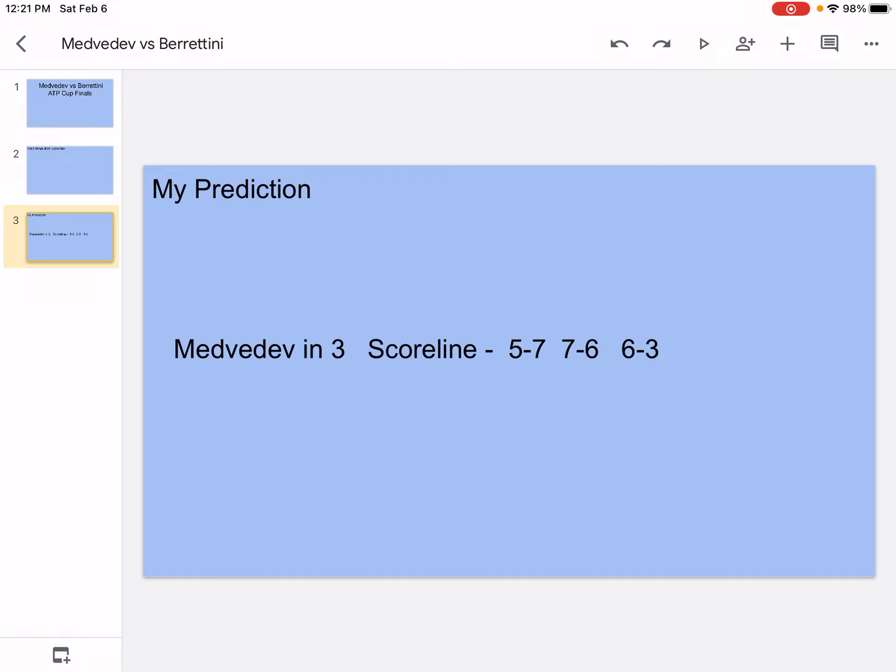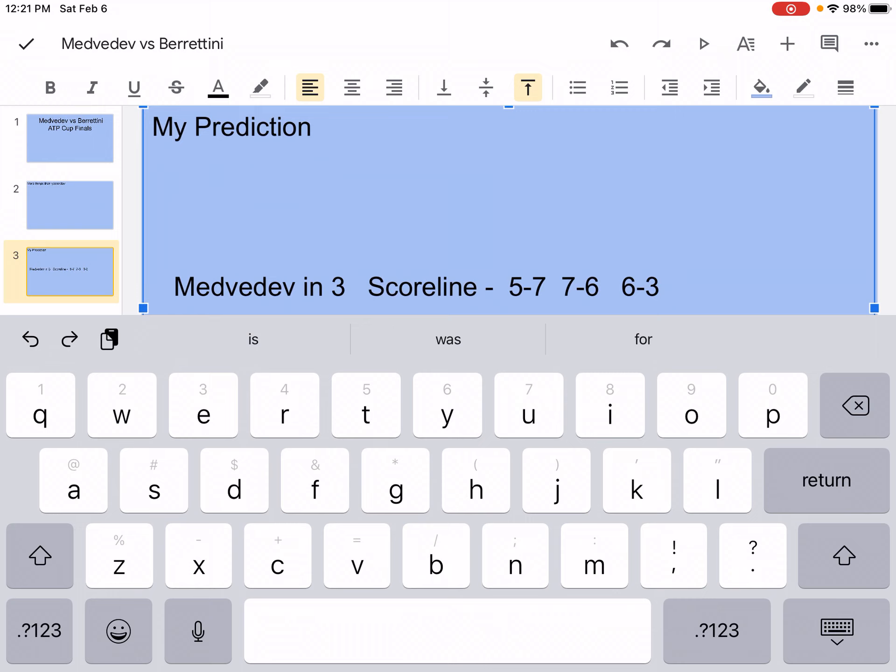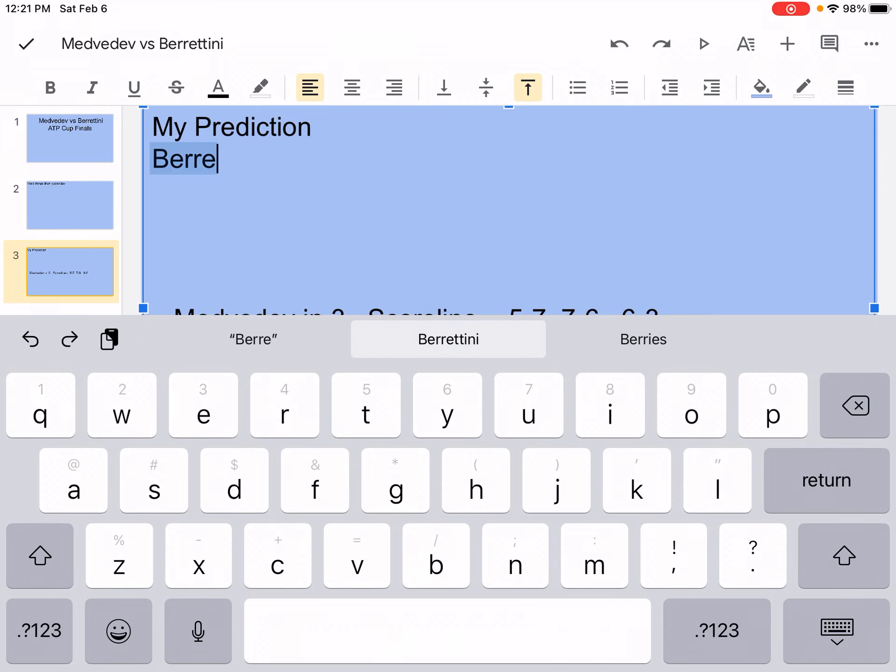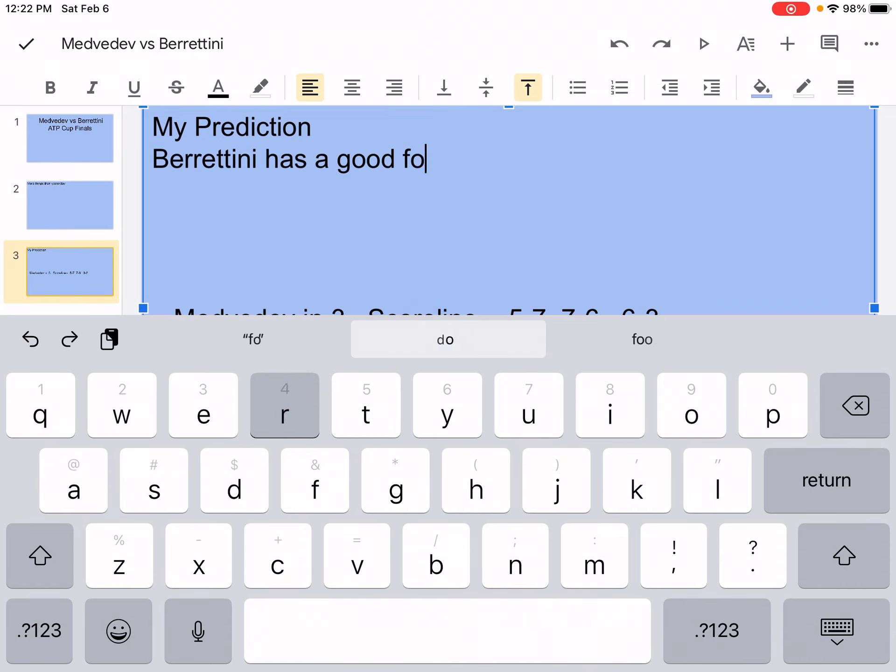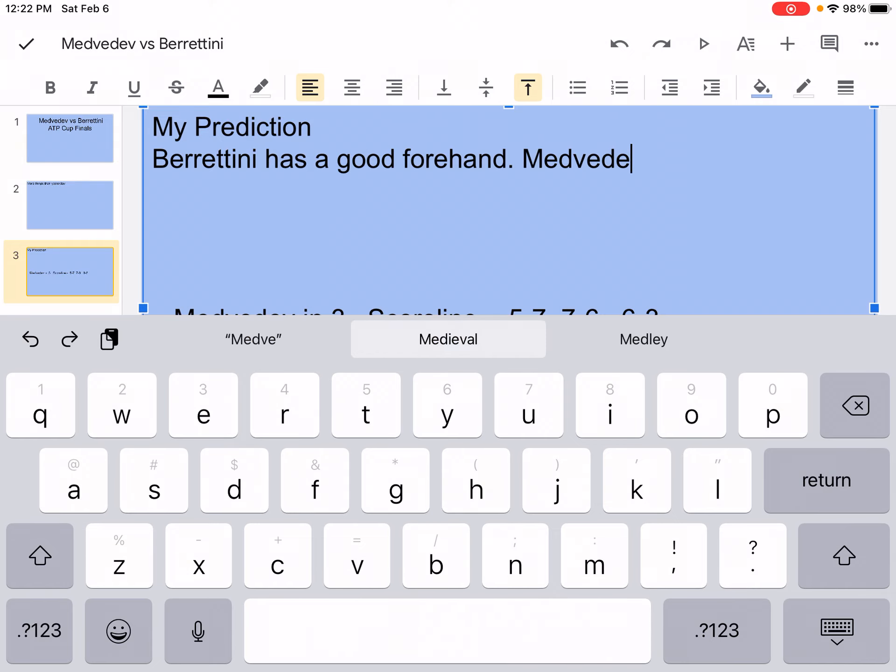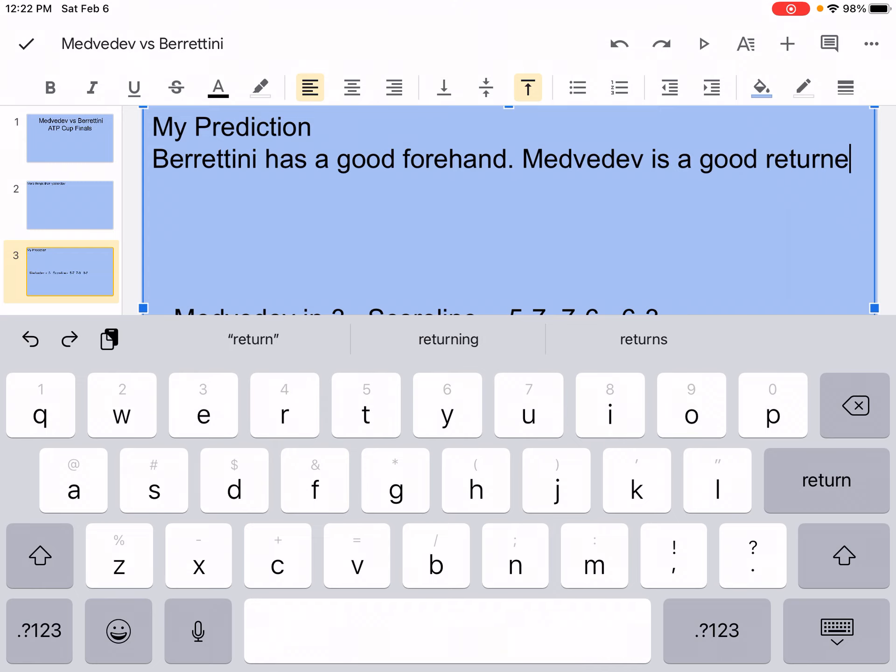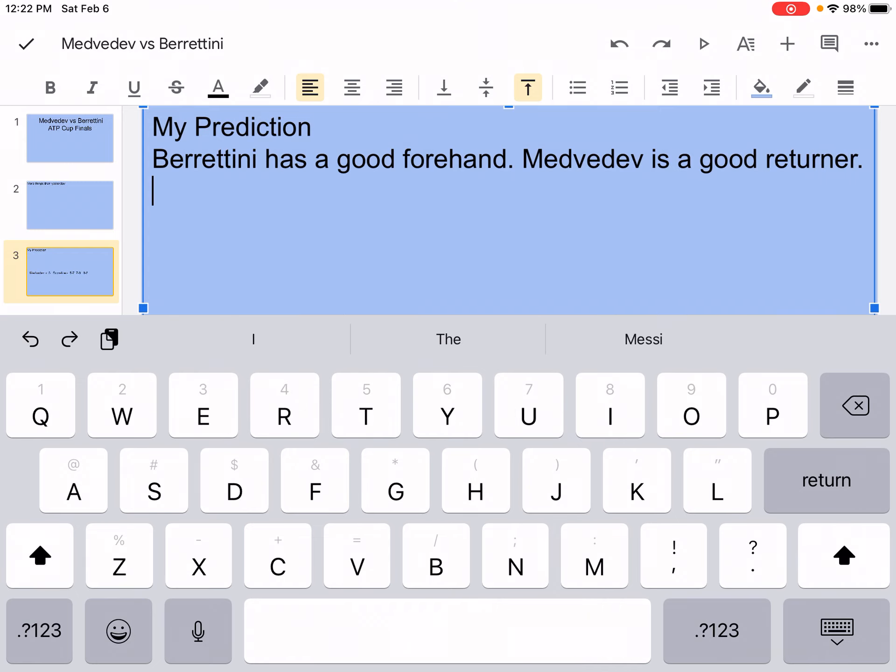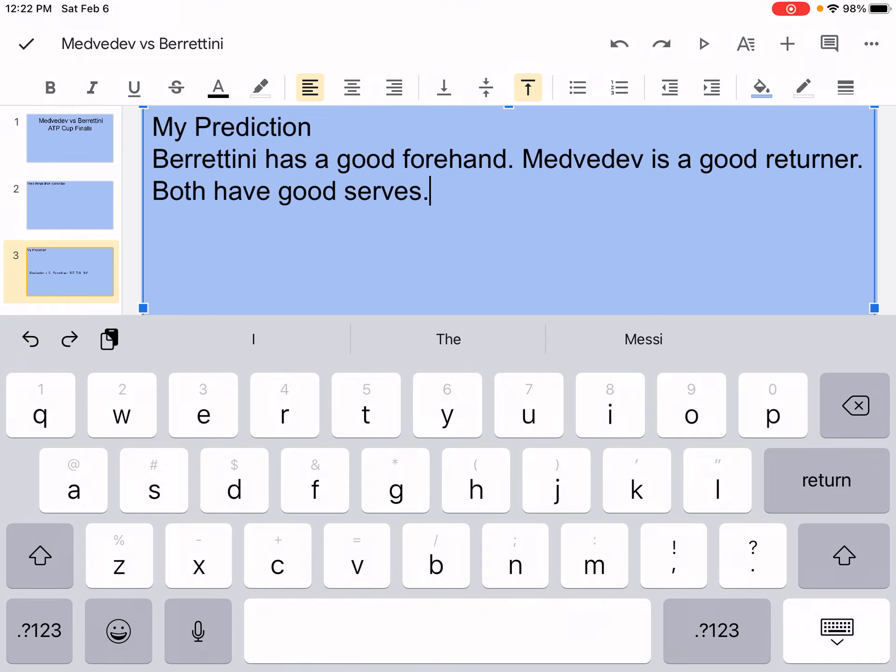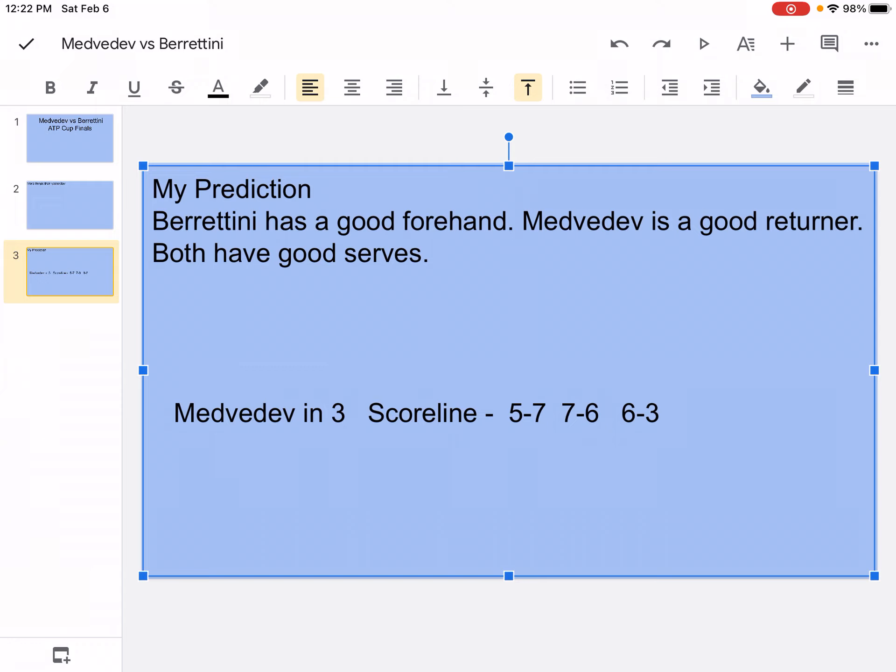My prediction, Medvedev in three. Scoreline: 5-7, 7-6, 6-3. Oh well, I forgot to write their stuff. So yeah, this is it. Berrettini, he has a good forehand. Medvedev is a good returner. Both have good serves. So I mean, yeah, this is it. Medvedev in three. Scoreline: 5-7, 7-6, 6-3.